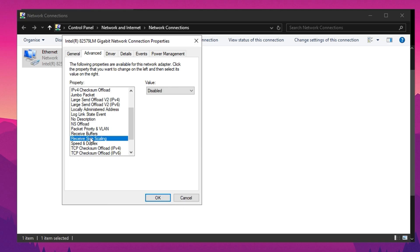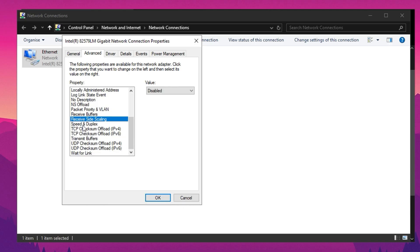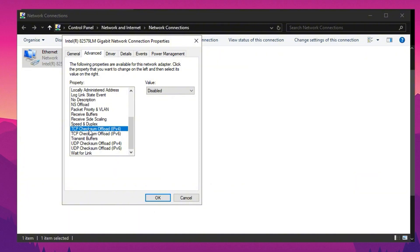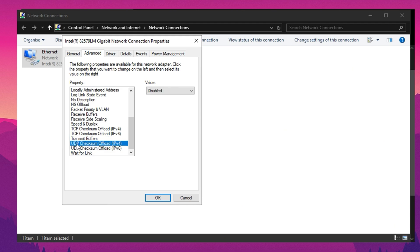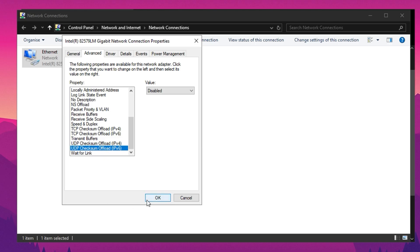Ensure RSS is disabled, then set Speed and Duplex to either Auto Negotiation or the highest Full Duplex available. Disable TCP checksum offload, and configure Transmit Buffers properly. If your received buffers are set to 1024, set Transmit Buffers to 2048 to maintain balance based on your hardware limitations. Disable UDP checksum offload as well. After applying these changes, your network connection may temporarily disconnect, but this is normal and should resolve in a few seconds.